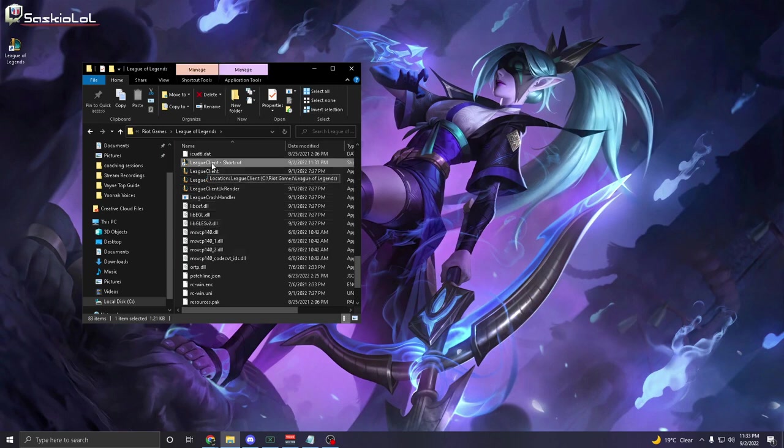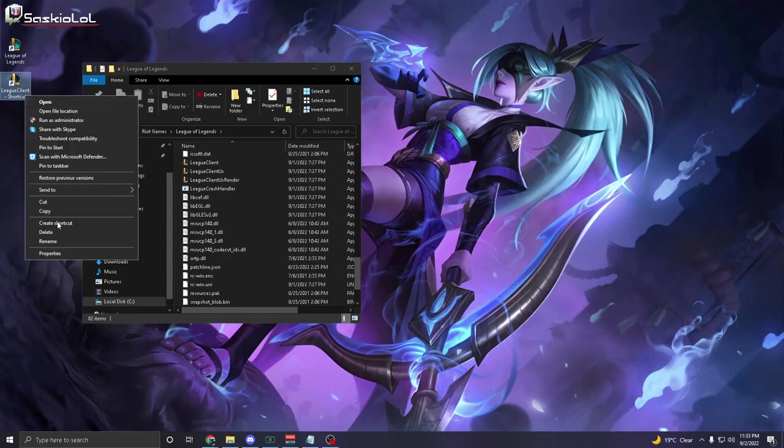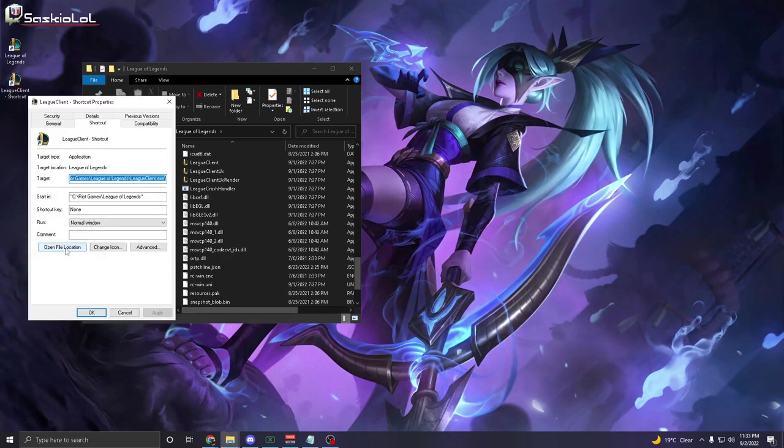From here, with the shortcut that you made, drag it onto your desktop. Now you want to right click it and go to properties.